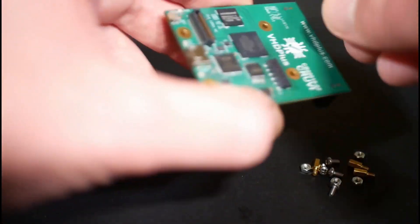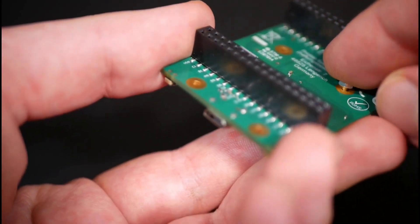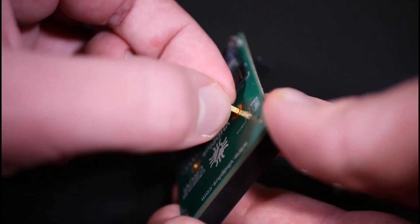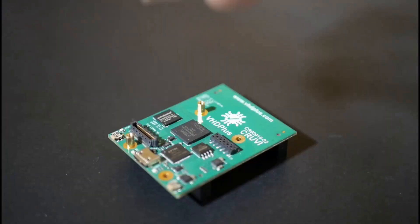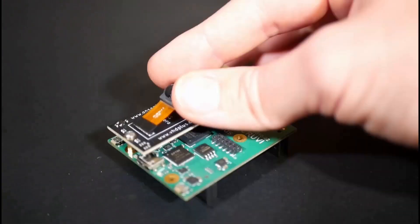First you have to install the spacers and then you can plug in the extension in the camera.